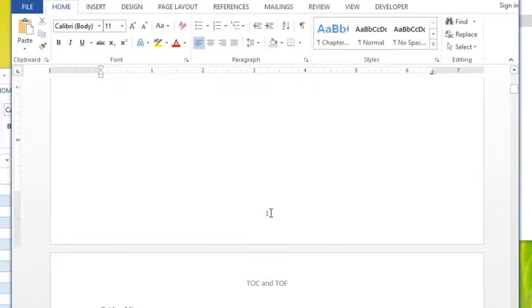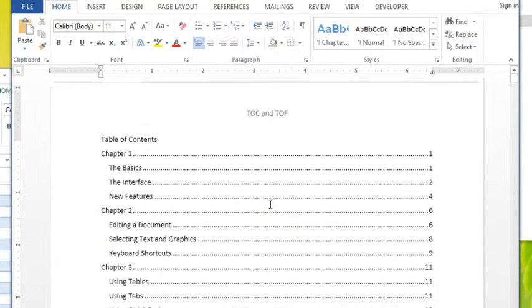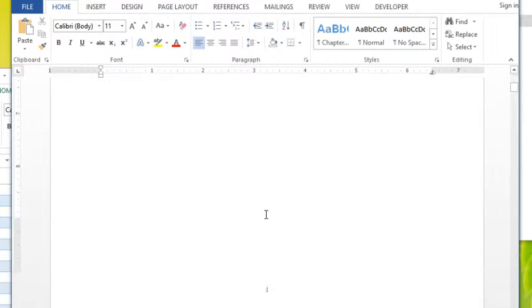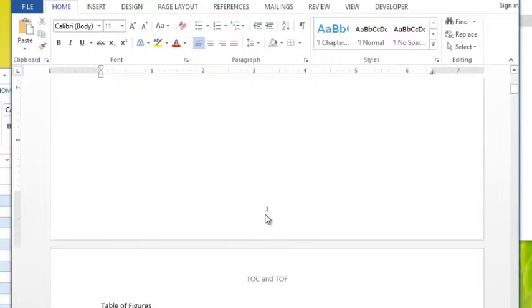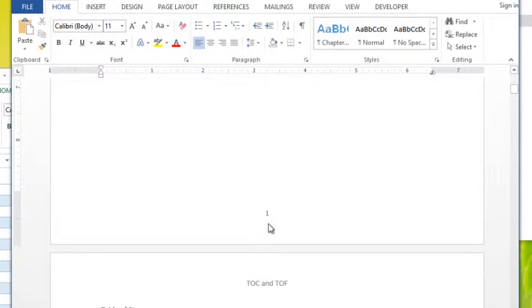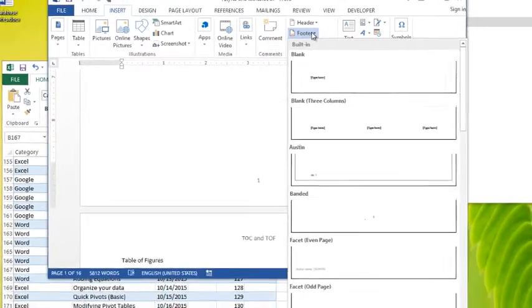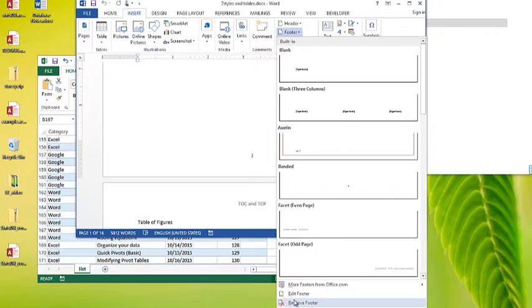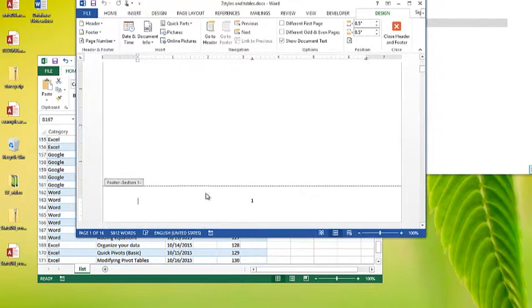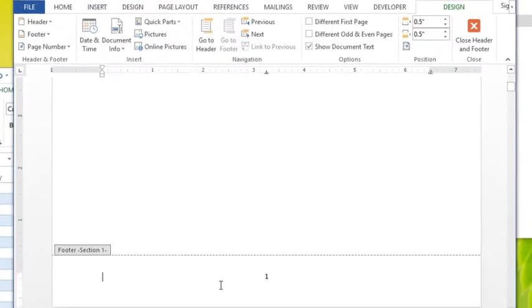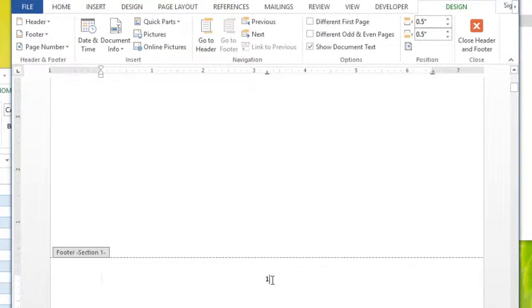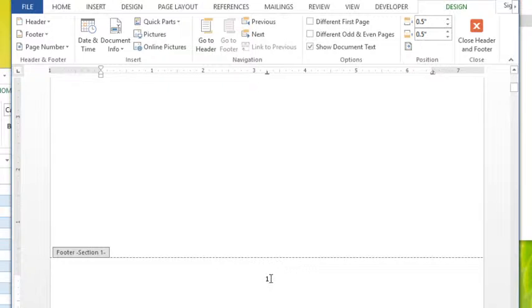Because I put the page numbers in the footer of the first and second page, I need to edit the footer. To do that we could just double-click the footer, but I've always gotten into the habit of going to Insert, clicking the footer button, and choosing Edit Footer. I know it's a longer way to go, but that's just the way I've been doing it. Then I'm going to click over on the page number.